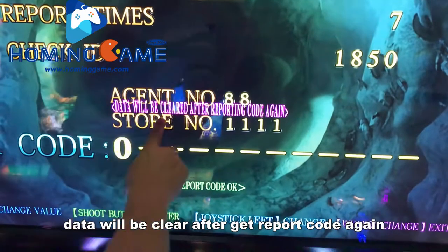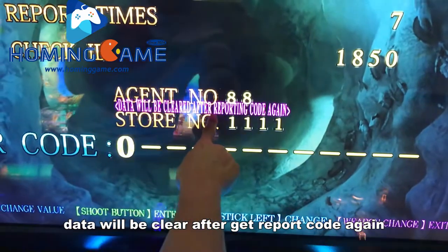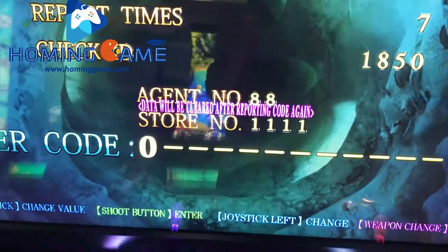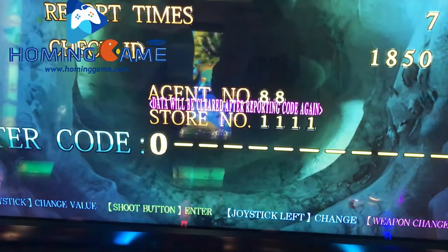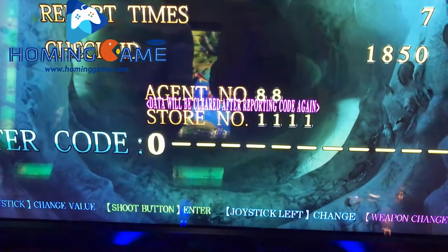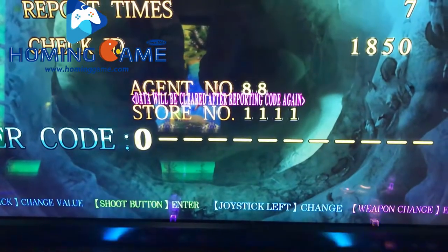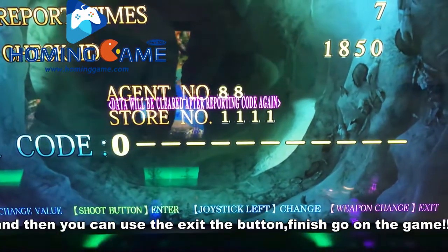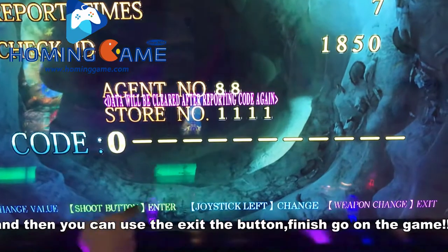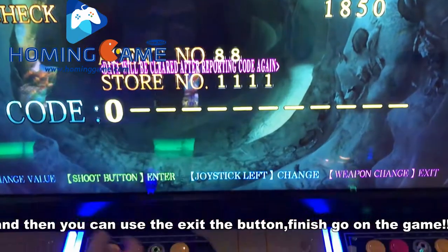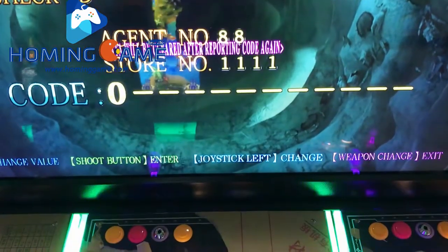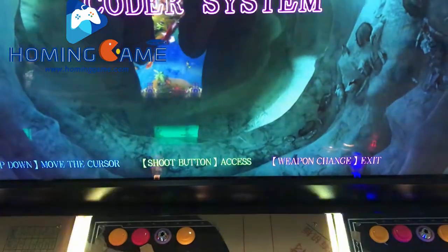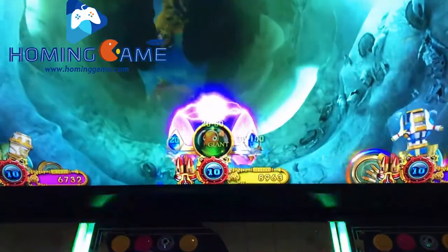Data will be cleared after the report code again. Then you can use the S button to save and finish.